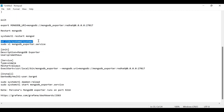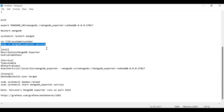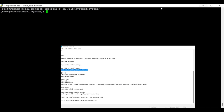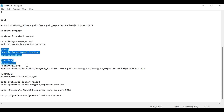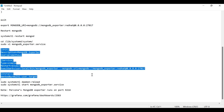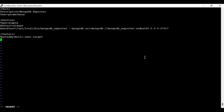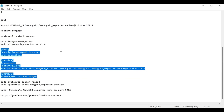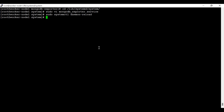Now we are going to convert the MongoDB exporter into a service so we can start and stop it easily. These are the configurations — you can take all these details from the description section. Let me save the service file and then run daemon-reload because I am making changes to the service file.